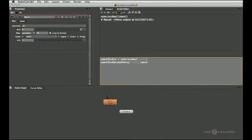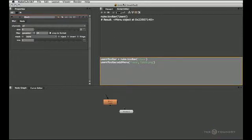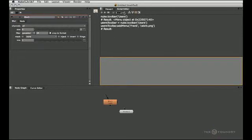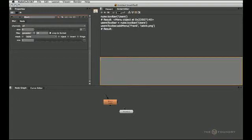Mine is called kelvin.png. And if I close the parentheses and execute this whole thing, I now get a new menu with an icon. If you don't assign an icon, you'll just get a default Nuke icon for it.